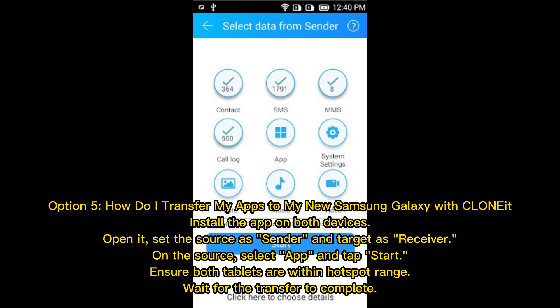Option 5: How to transfer apps to a new Samsung Galaxy using Cloniate. Install the app on both devices. Open it, set the source device as Sender and the target as Receiver. On the source, select Apps and tap Start. Ensure both devices are within hotspot range and wait for the transfer to complete.